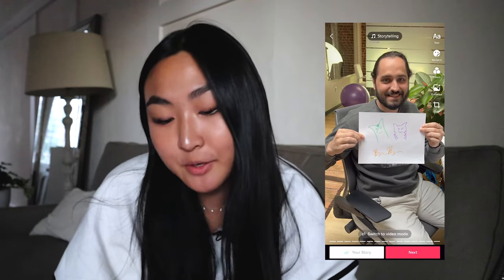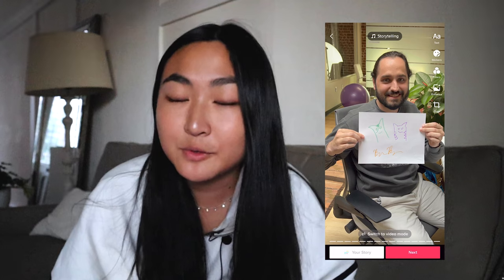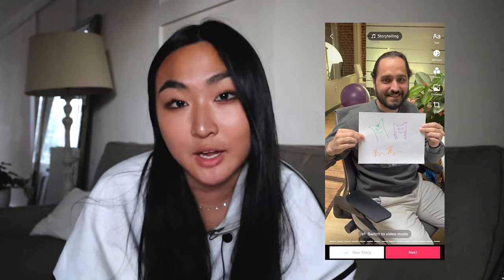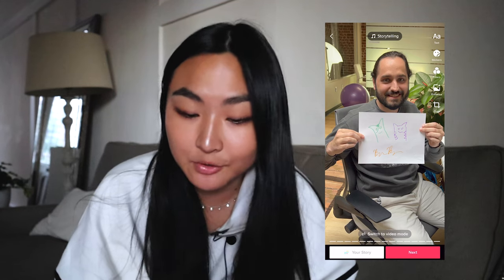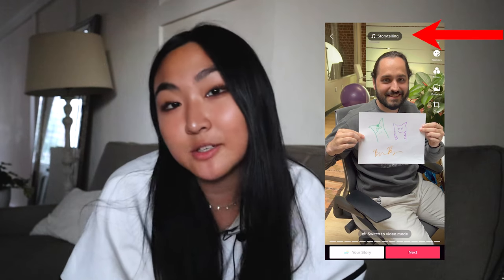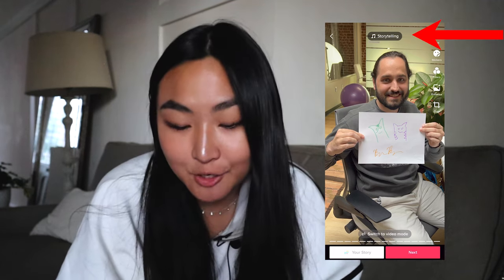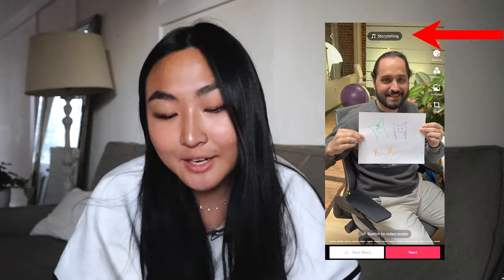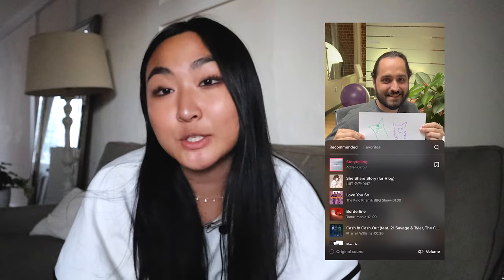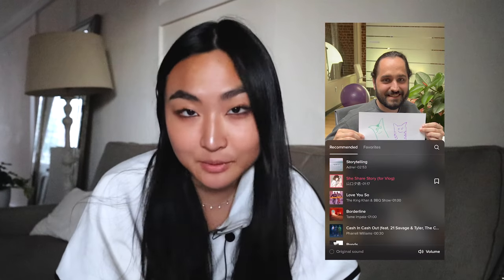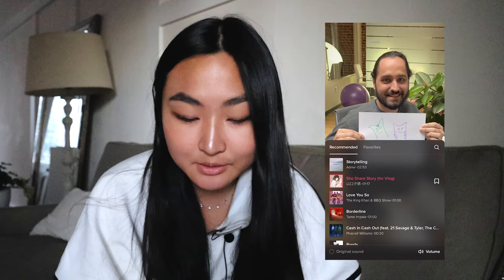Now your slideshow is pretty much done, but there are a few things you can do to customize it even further. At the top, TikTok has already added a song to my slideshow. If you click on it, you can customize what song you want to be playing in the background.